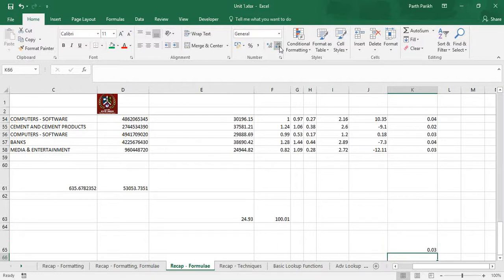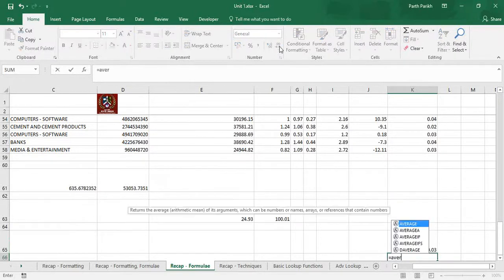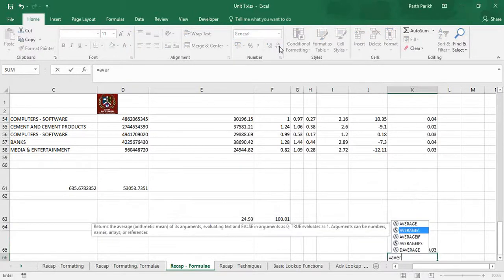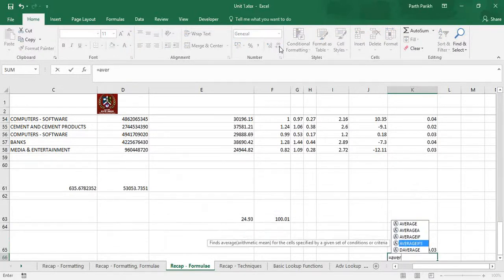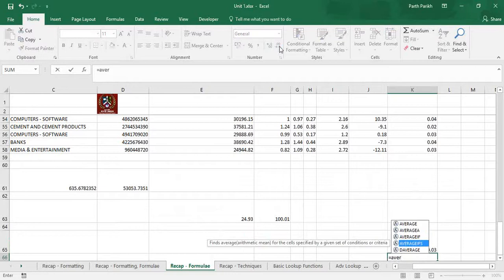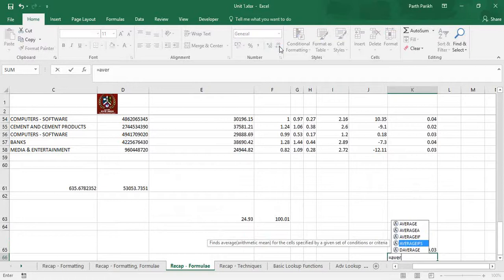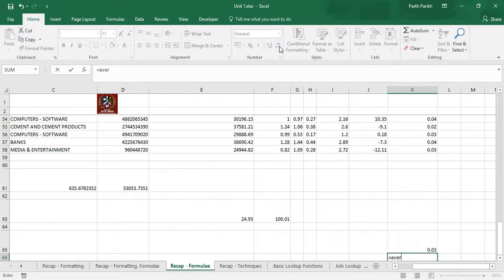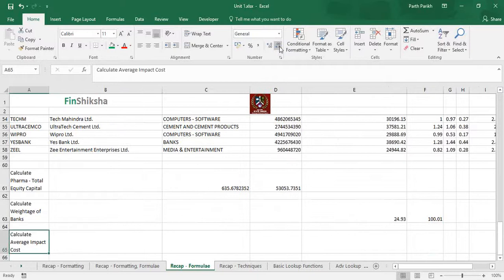Like we have SUMIFS and SUMIF, in AVERAGE also we have AVERAGEIF and AVERAGEIFS, which has a function similar to SUM - only the output is different. SUM will add all the things, AVERAGE will average it out. It will basically be sum of all the things divided by total number of count or total number of samples under consideration. If I have 10 samples, it will add all the 10 divided by 10. Other than that, all the inputs remain the same.